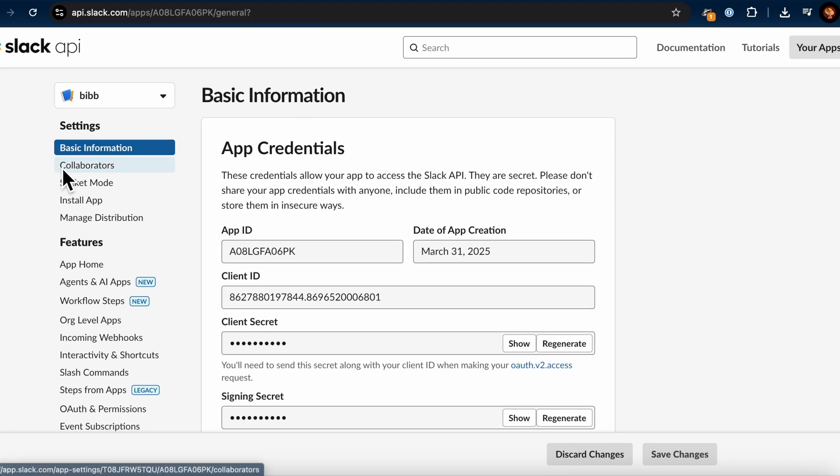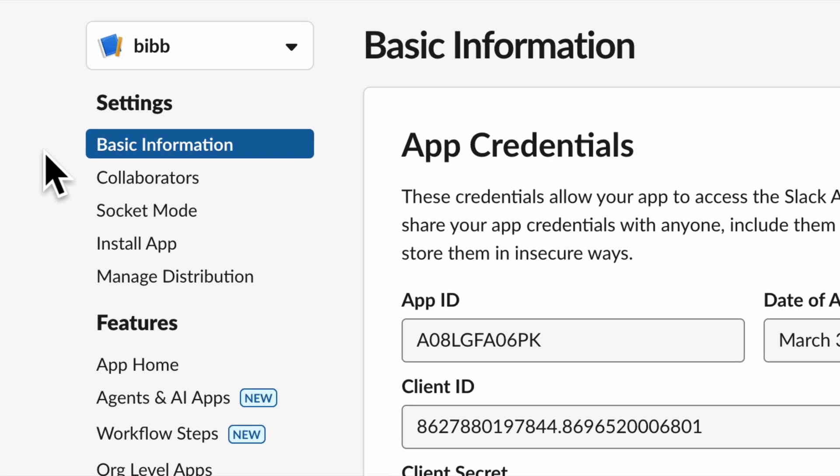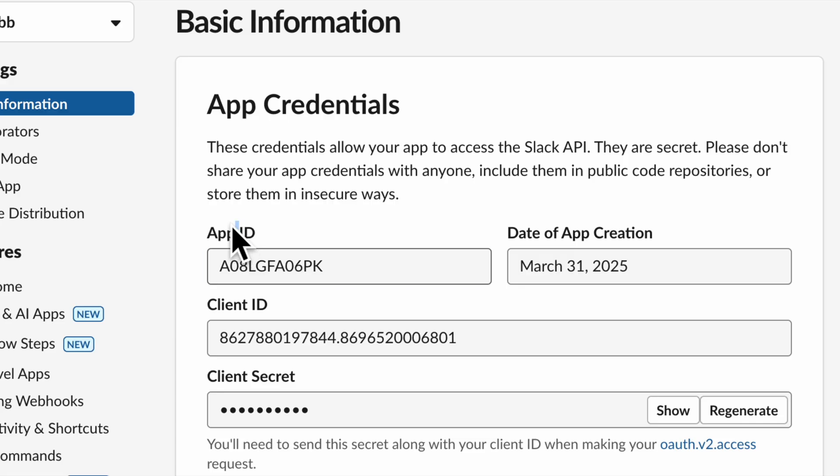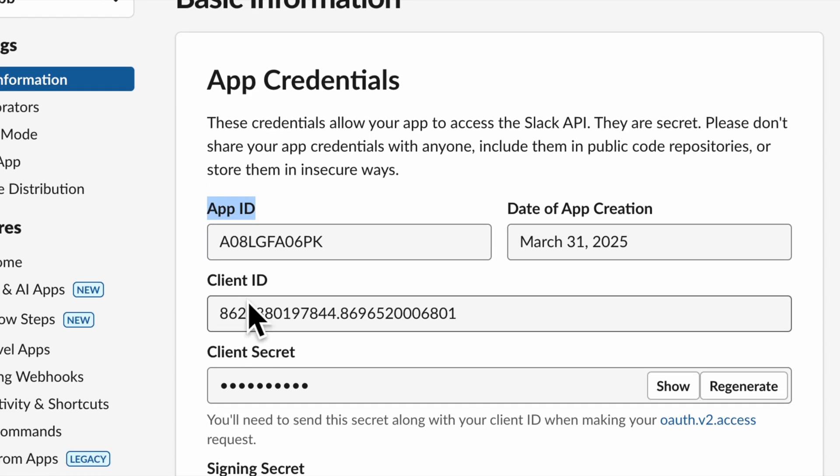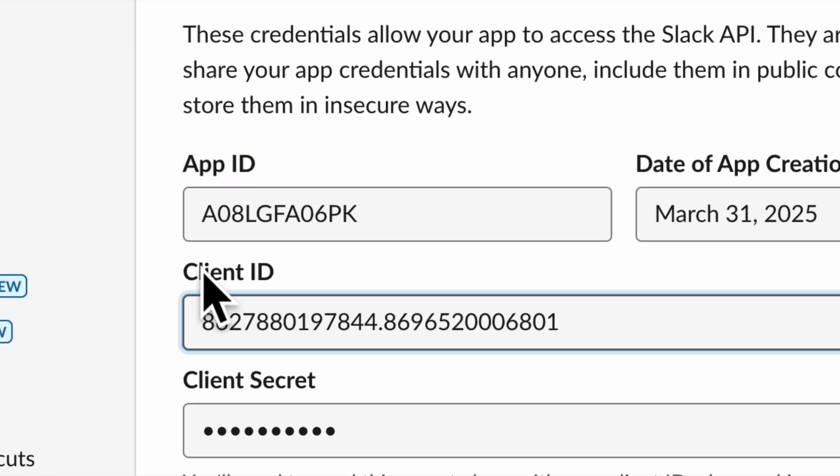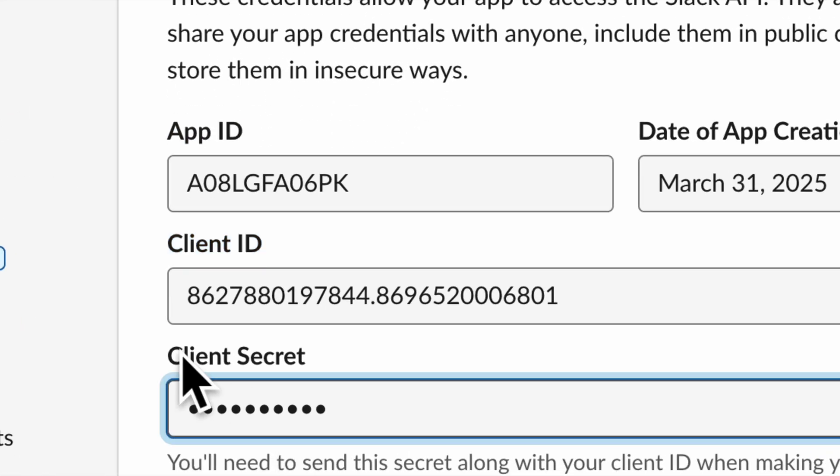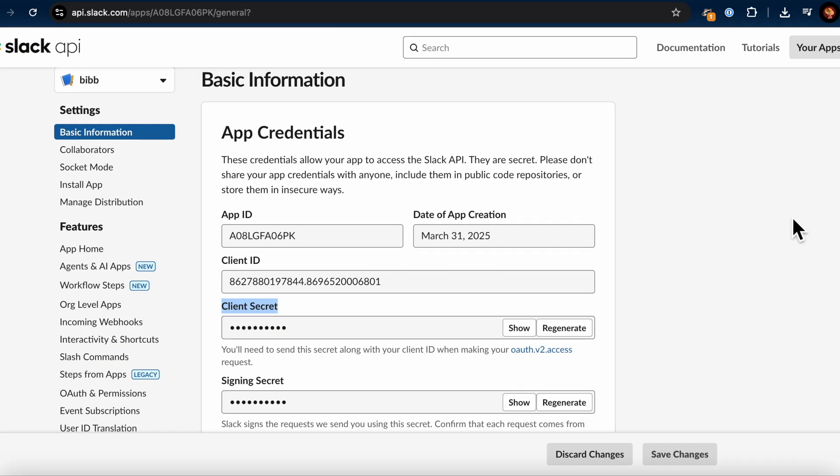In the Basic Information section, you can find important details like your App ID, Client ID, and Client Secret. We'll need the Client ID and Client Secret in the next step to configure our TypingMind plugin. Make sure to note these credentials down.